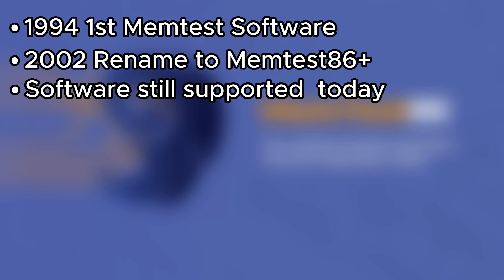The project continues to receive updates and contributions from the community, solidifying its reputation as a reliable tool for diagnosing memory-related issues.